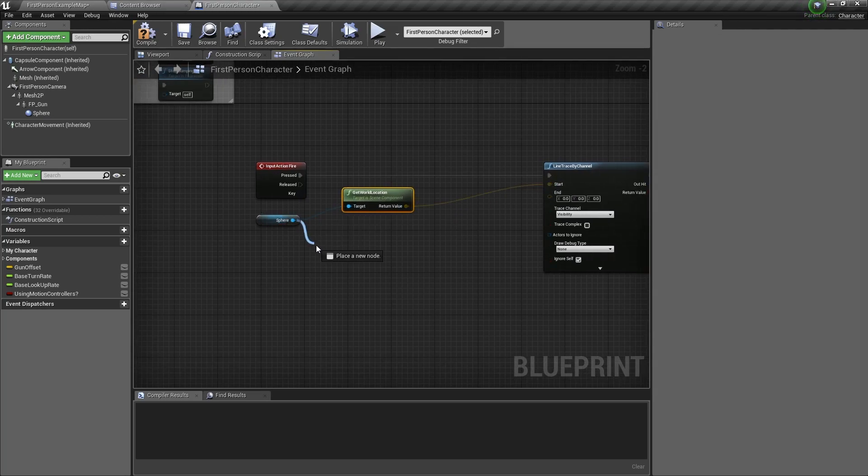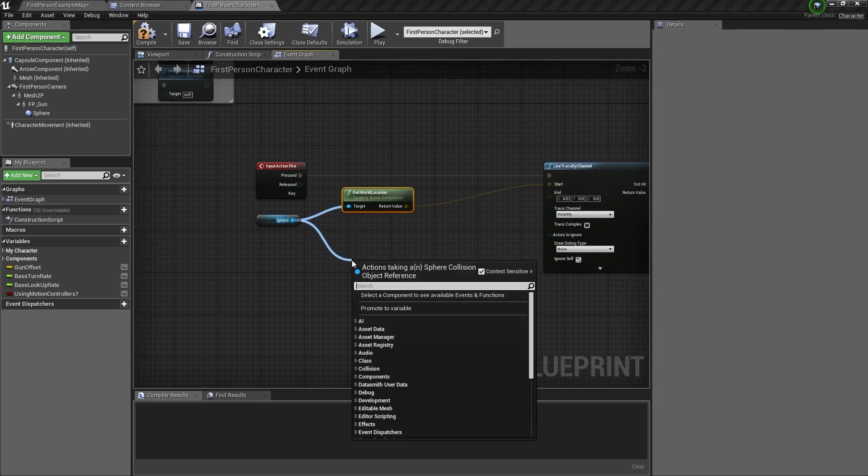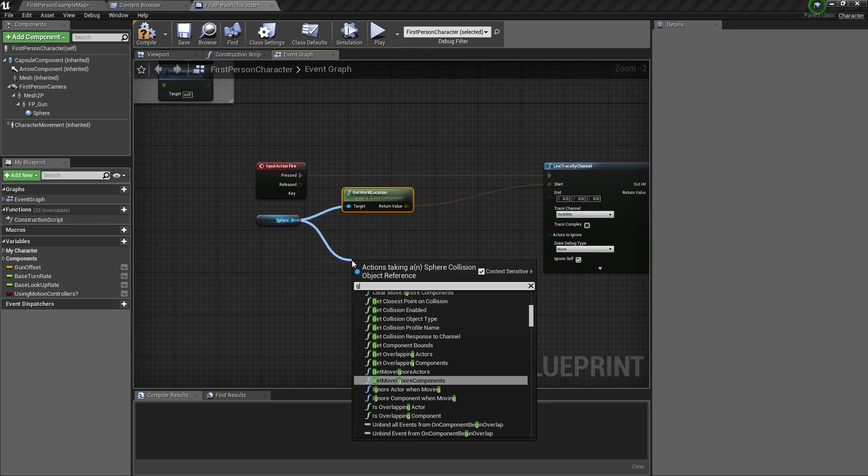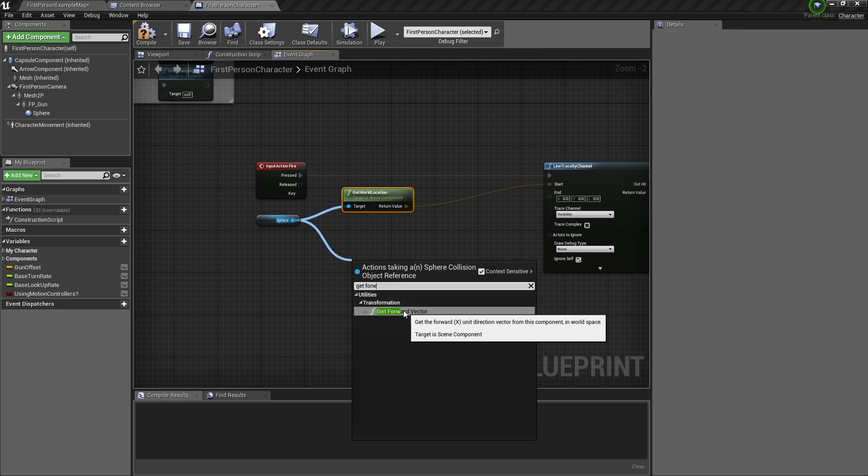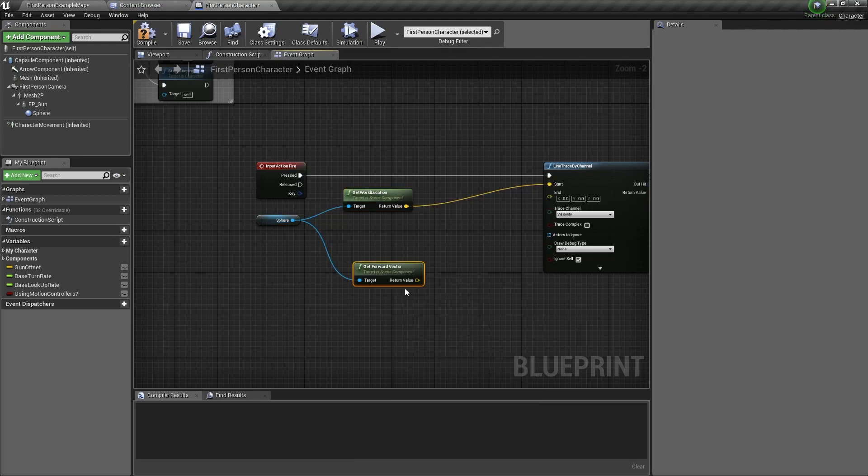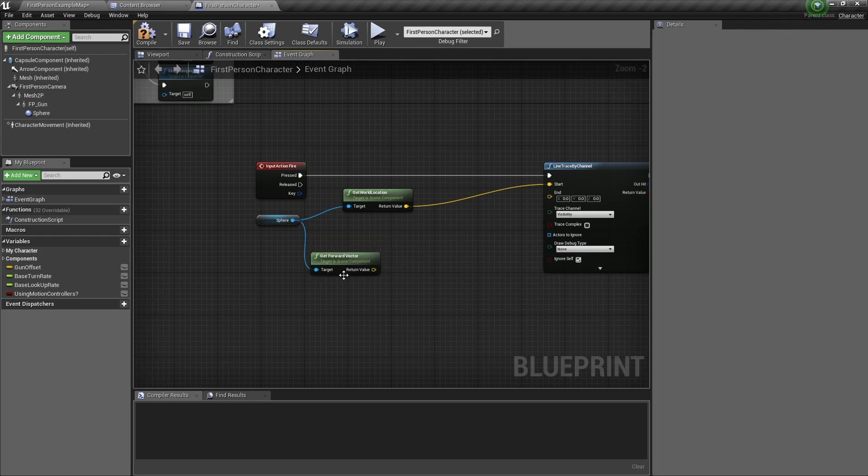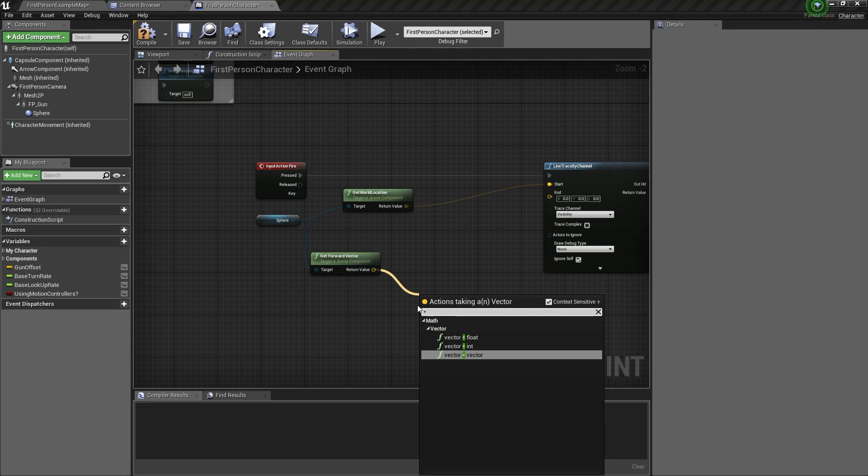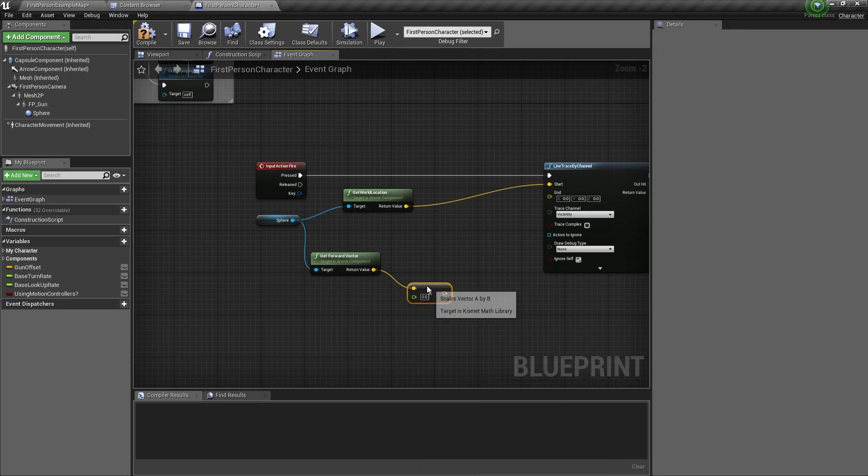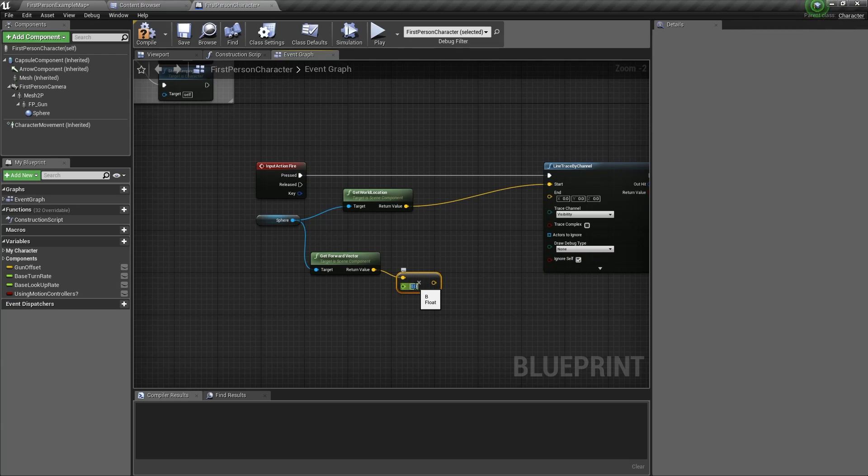Next we drag out of sphere again and type get forward vector. Drag out of forward vector and type in a times symbol. Here select vector times float. This will be the range of the gravity gun. Let's give it a number of 400.